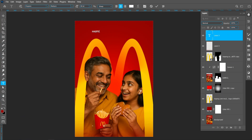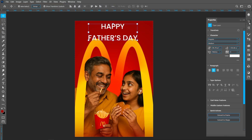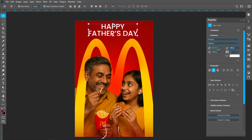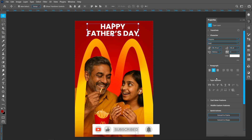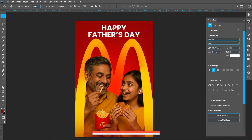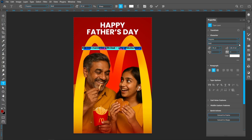Select the Horizontal Type tool and follow the process. I'm using the Poppins font. Decrease the leading. I'm using bold font style. Now add the tagline using medium font style.